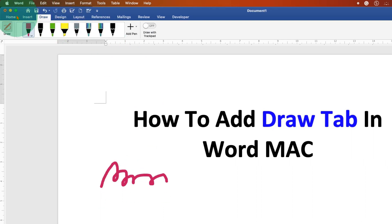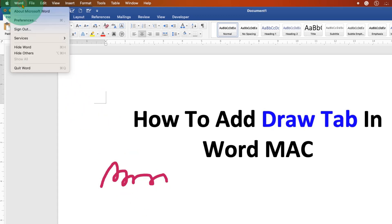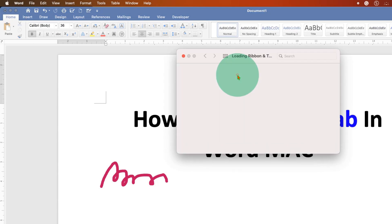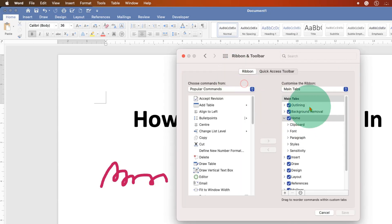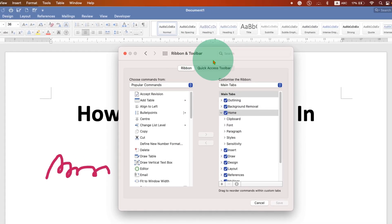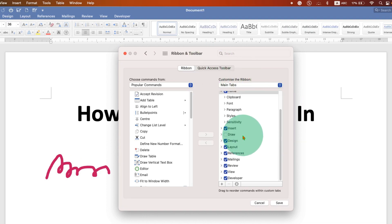What you have to do is go to the Word option here. Under preferences, click on Ribbon and Toolbar. You will see this Ribbon and Toolbar under the Customize the Ribbon option. Scroll down.